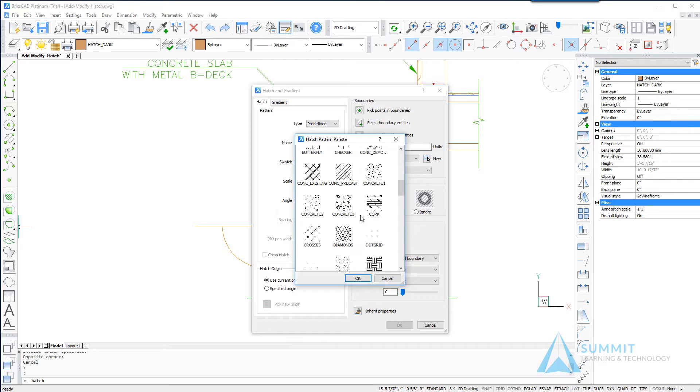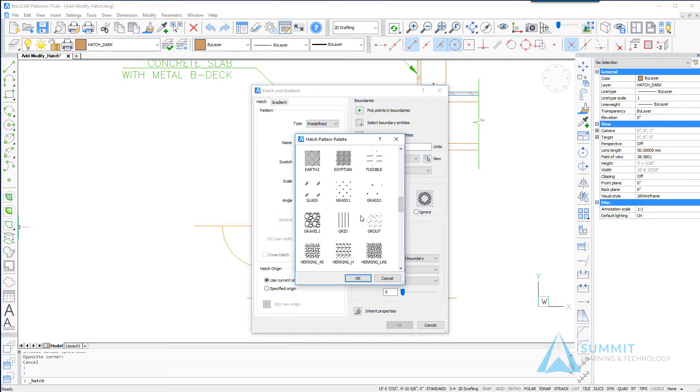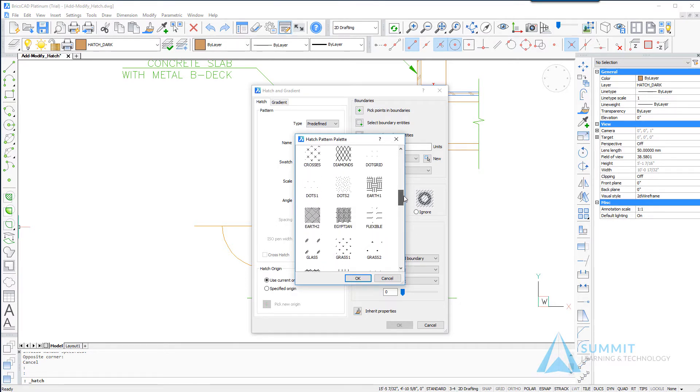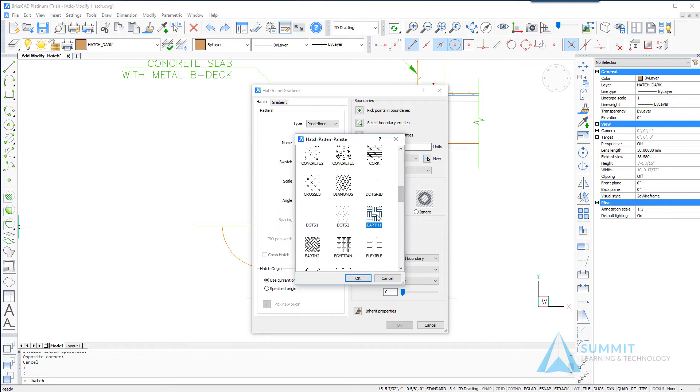To continue, the first thing that we want to do is locate and select the earth one hatch pattern.